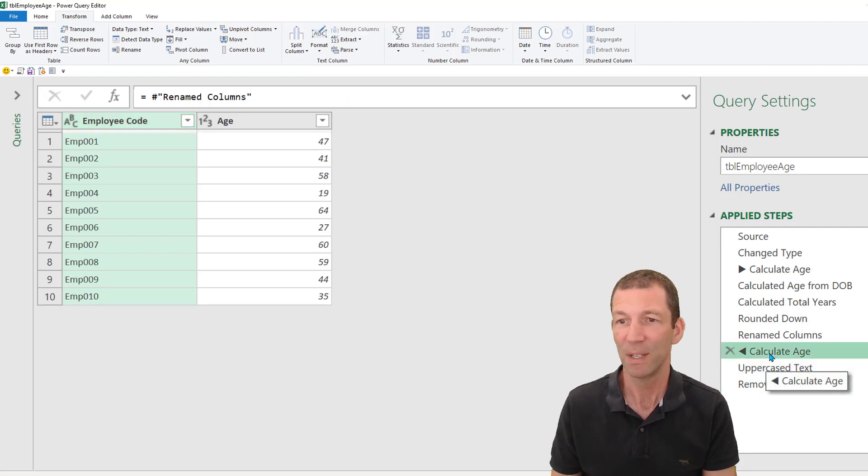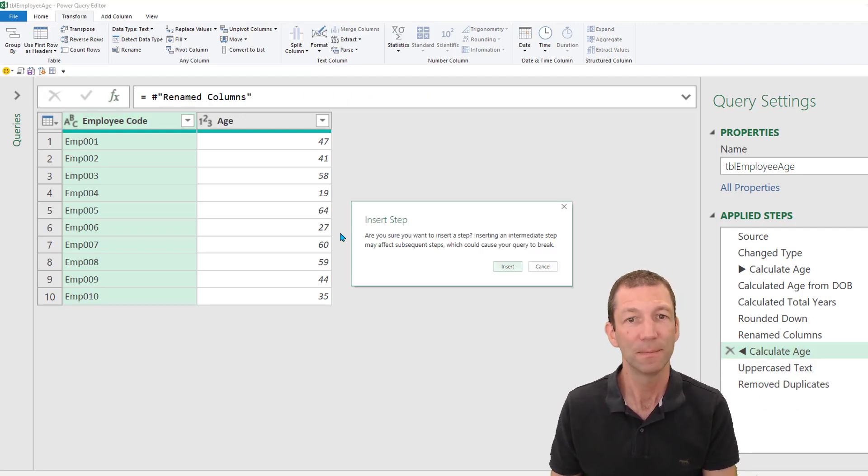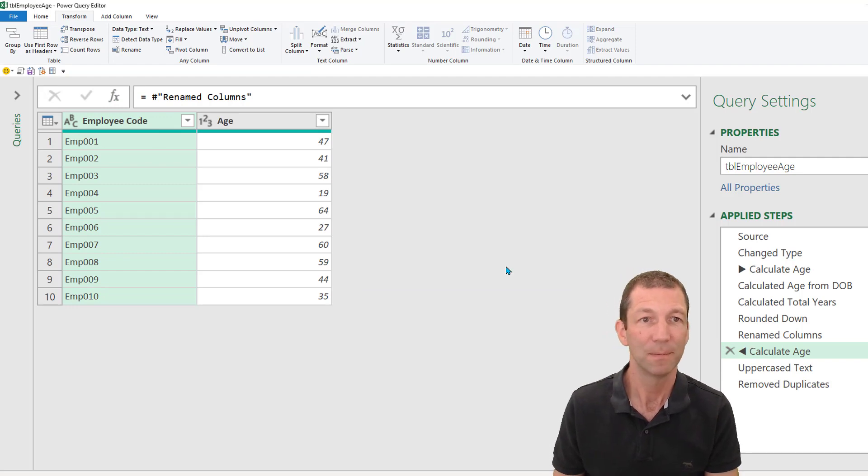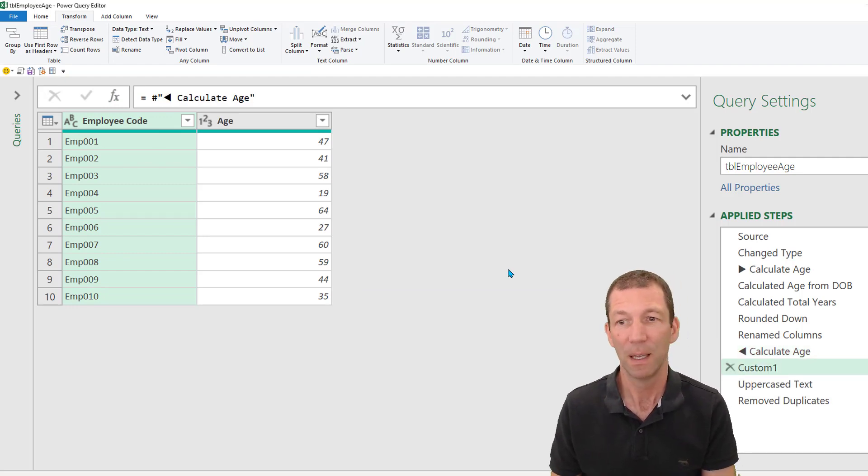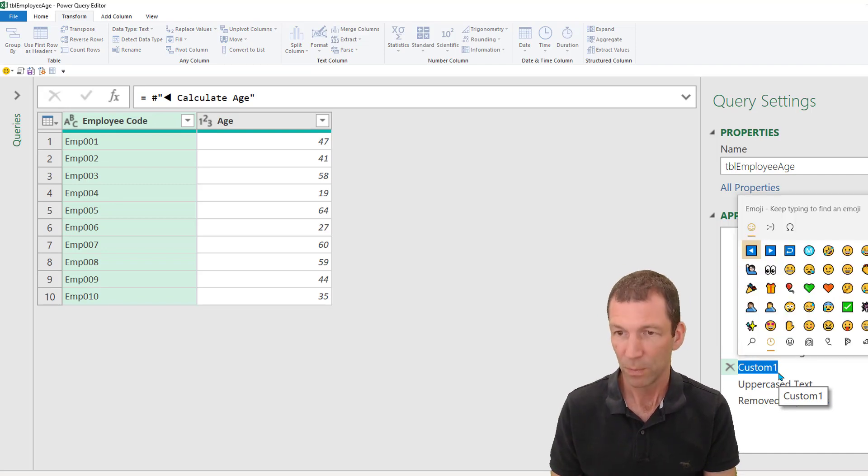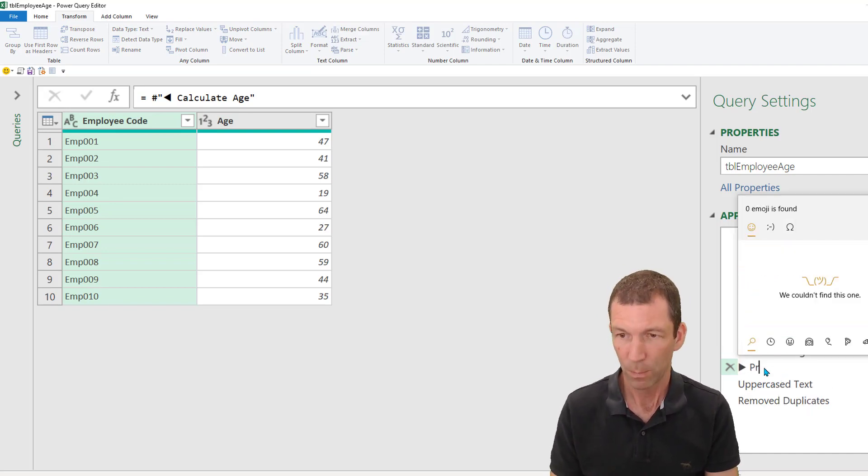Then these steps are my prepping for my merge. So I'm going to click on this step, go FX, insert step. Okay, and F2, full stop. Okay, prep for merge.